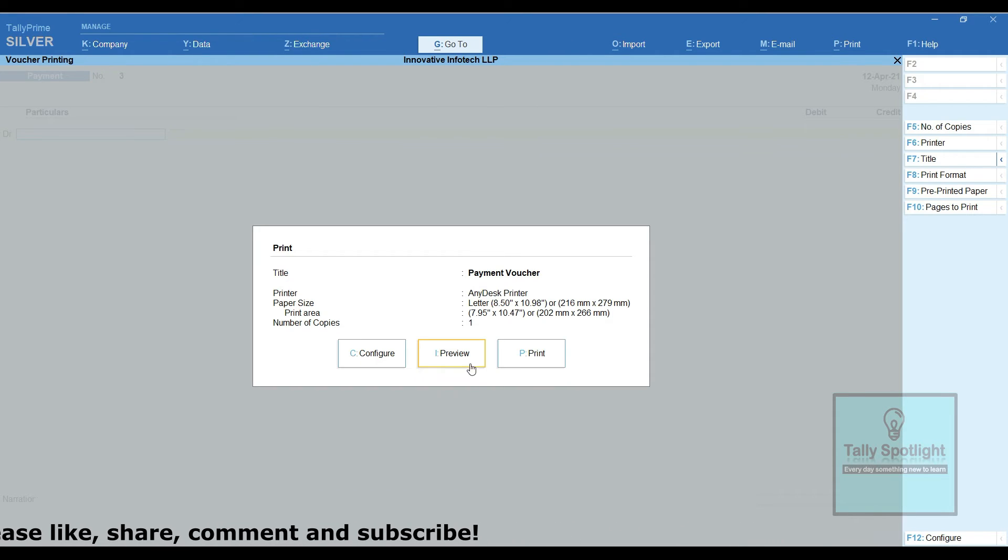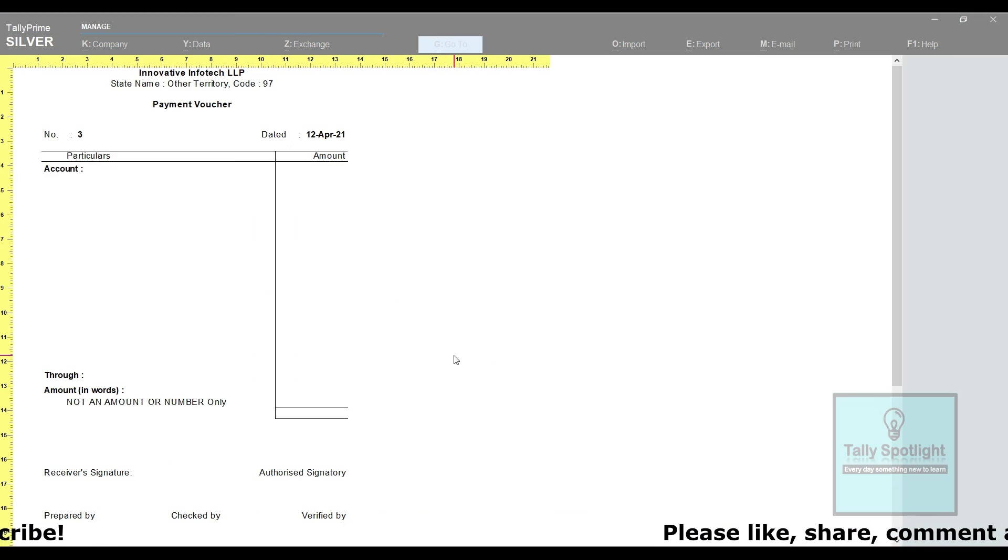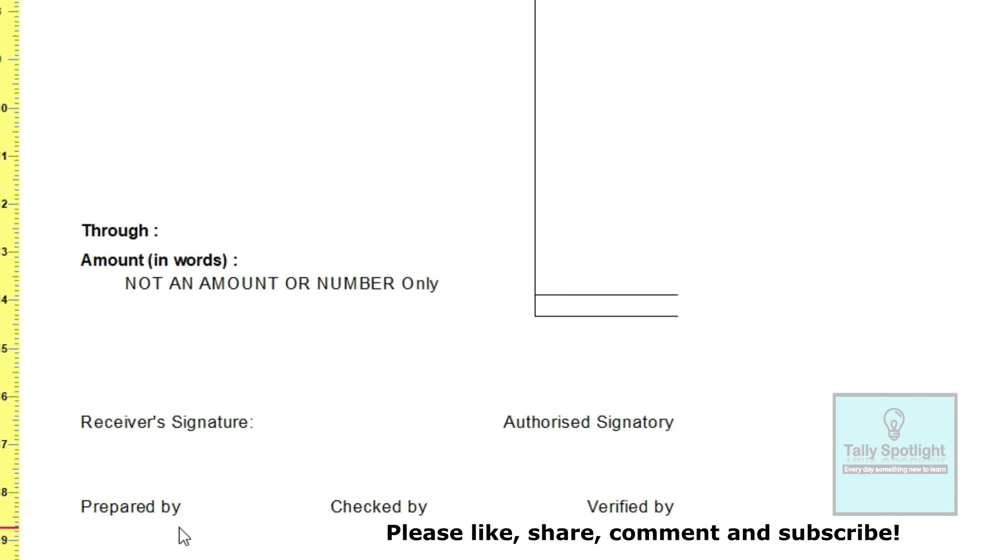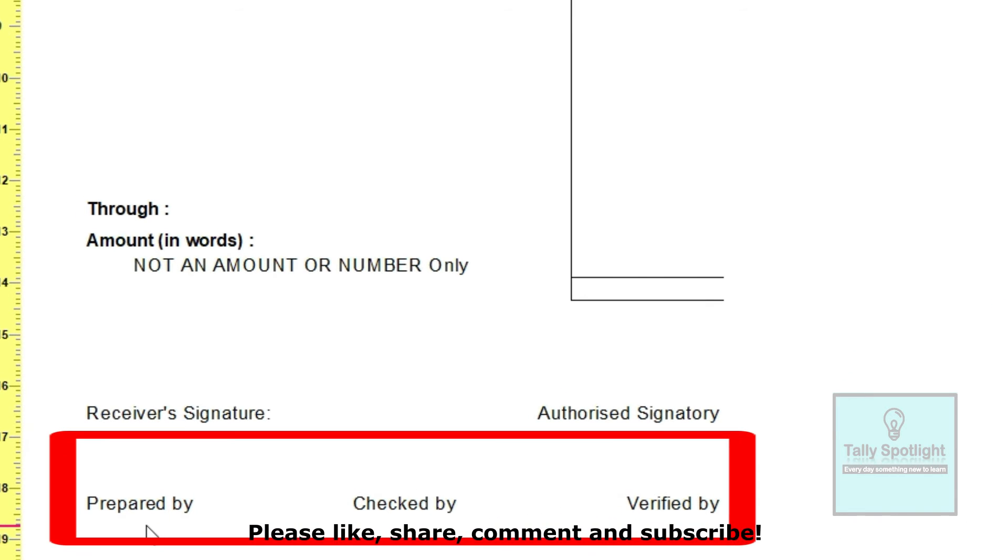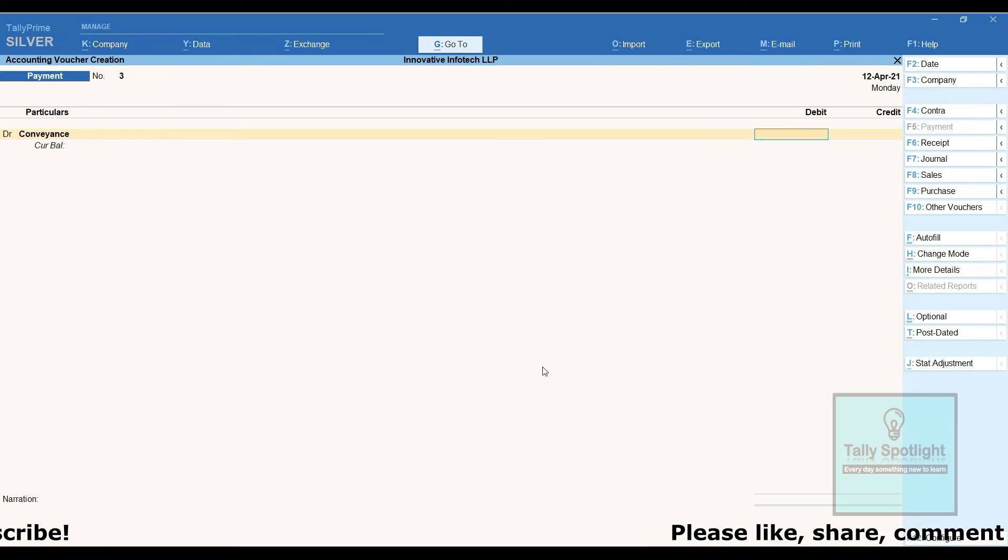Now let's see payment voucher print preview. In this bottom of the payment voucher screen, we can able to see prepared by, checked by, verified by option. This is the default feature physical copy approval method.